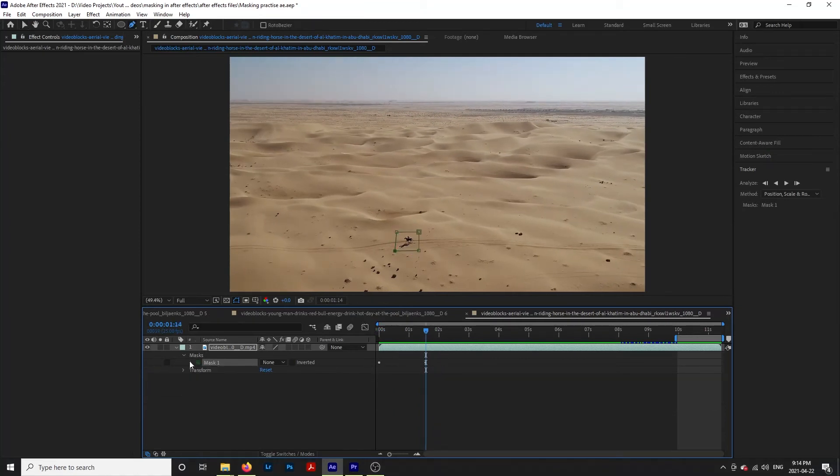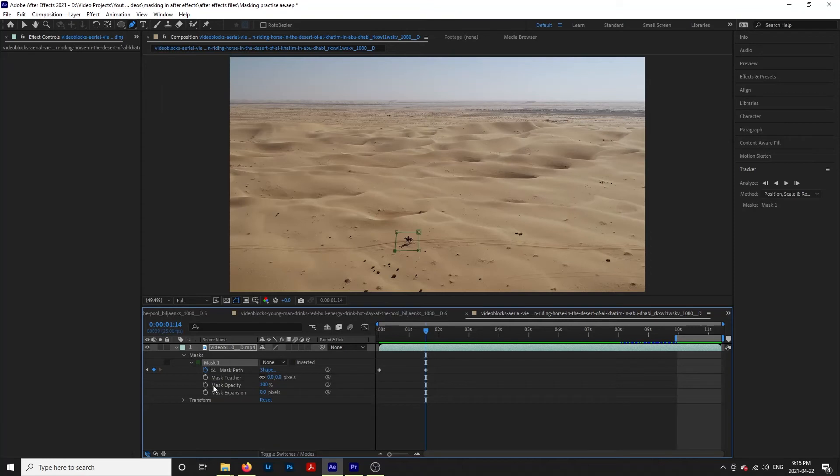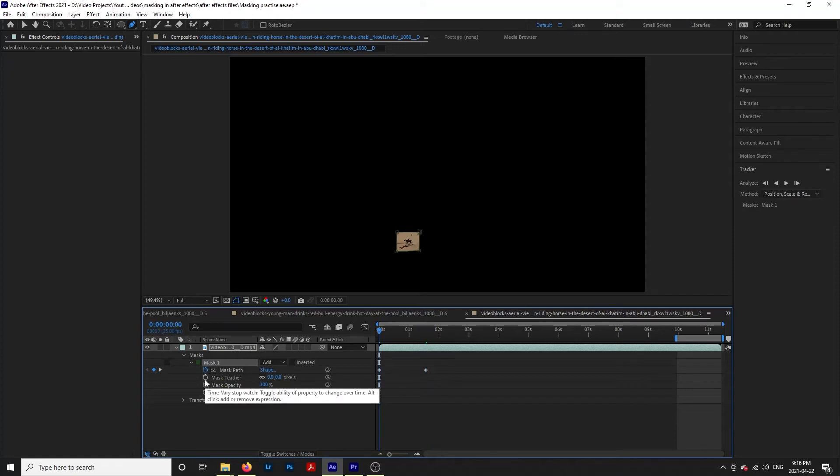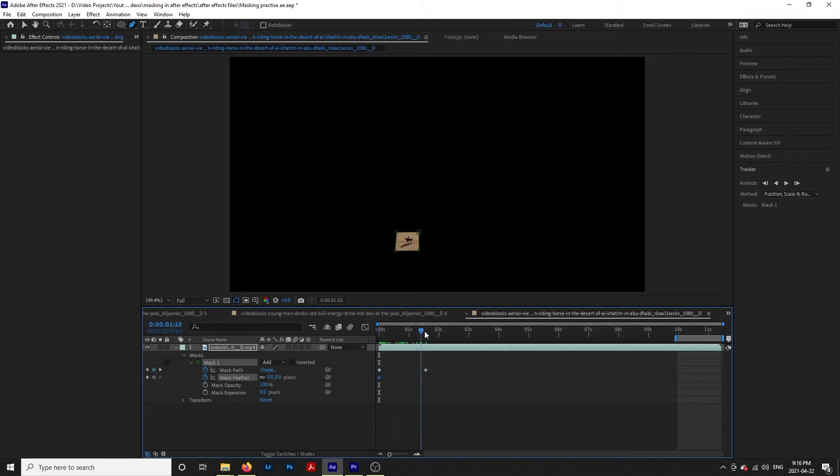You'll notice under mask that we also have the option for mask feather and mask expansion. Mask feather will make your lines less rigid if you're trying to fade into something. And the mask expansion tool will make your mask larger or smaller. You can also add keyframes to these effects so that they change throughout your clip.